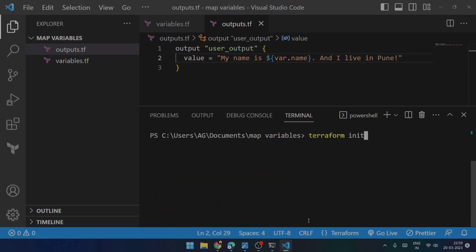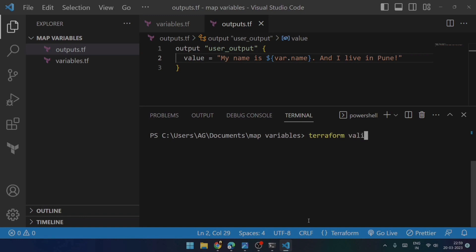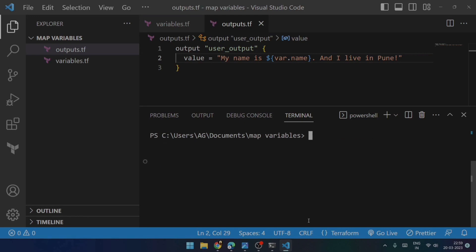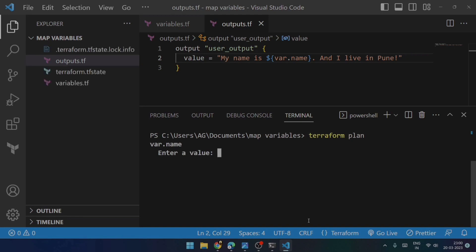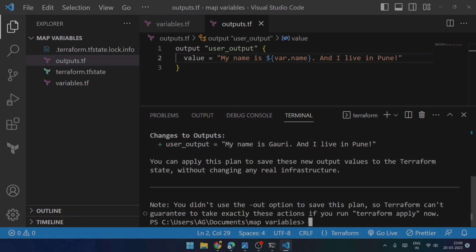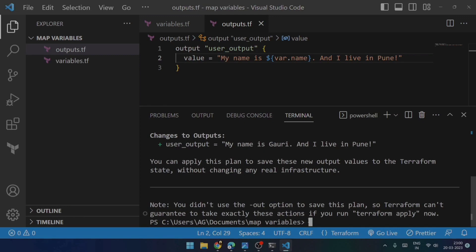Now I will just do this once again, terraform validate. Now the configuration is valid. Now what I will do is I will just try to run terraform plan. It is asking me to enter the value. Suppose I say Gauri. Now it is showing me the output correctly.